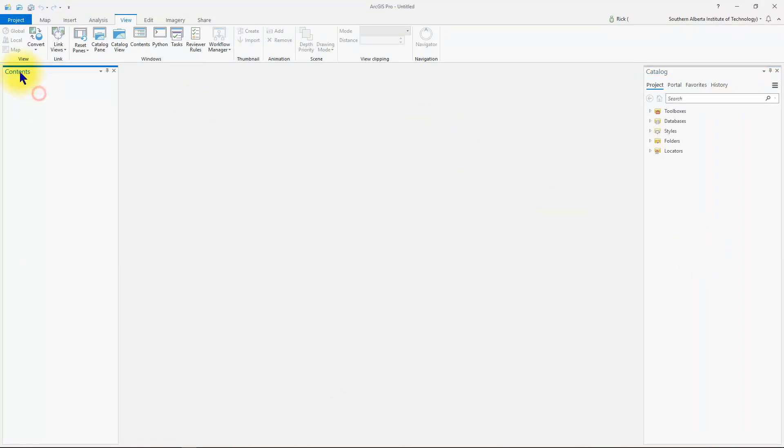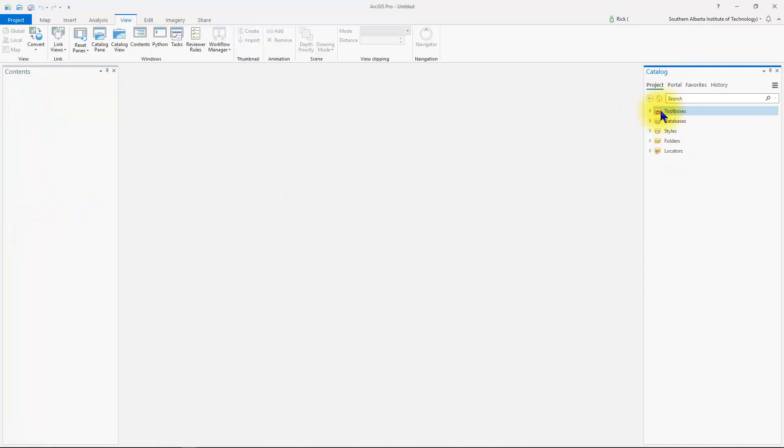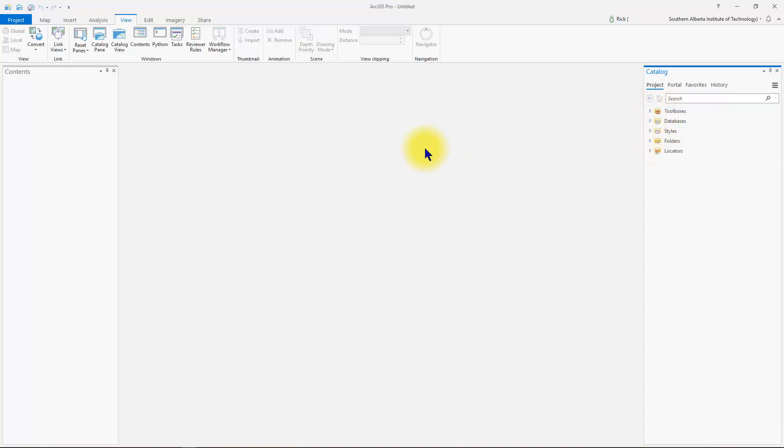So the contents pane contains all the elements that are contained within that project. We do not have any elements right now, that is why it is empty. The catalog pane contains information pertaining to files and data that relates to the project. So once we create a new project and add some data, we'll see some information in here as well.